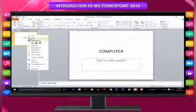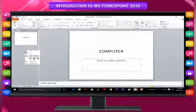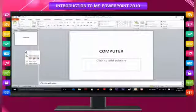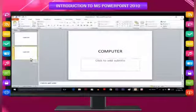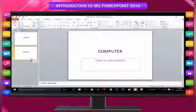Still on the Slides tab, right-click where you want to add the new copy of the slide and then click Paste on the shortcut menu. You can also insert a copy of a slide from one presentation into another presentation.